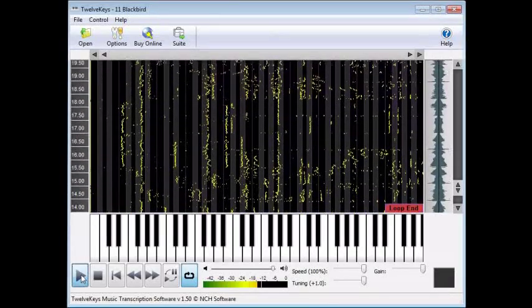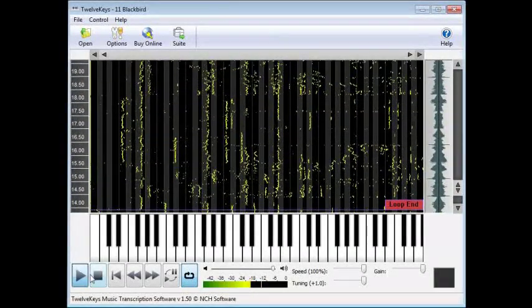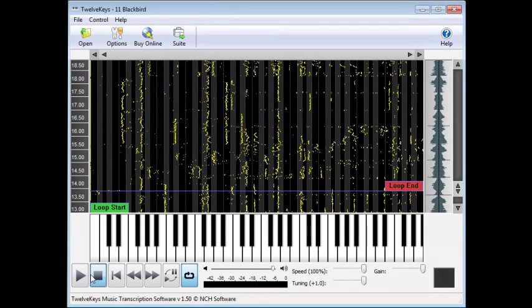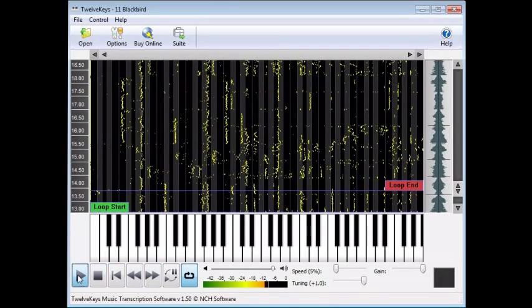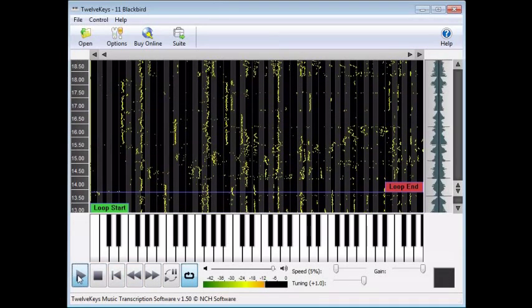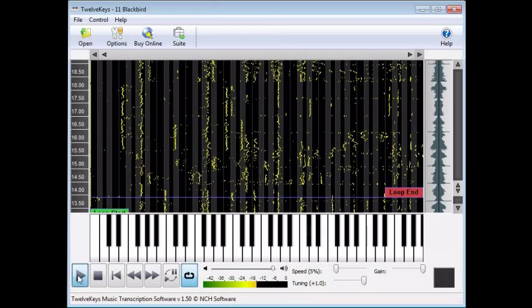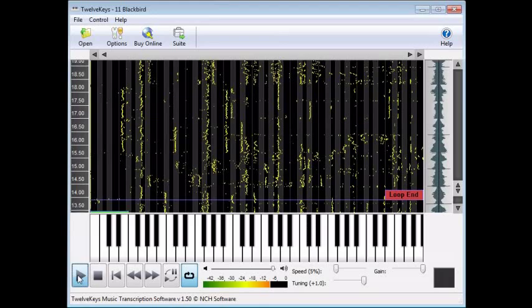The rest is up to you. Use your ear to pick out the notes and learn the song. It helps to have at least a basic understanding of music theory, which will help you construct chords and progressions in the music. Use the speed adjustment slider to slow down the song when you're just starting out, and then speed up the music when you want to practice along. Transcription can be time consuming, but is ultimately very rewarding, and 12 Keys is a unique tool to help you learn the songs you love faster.